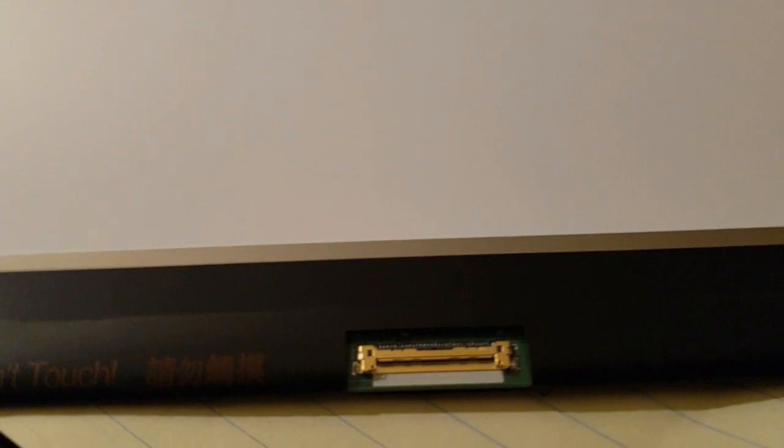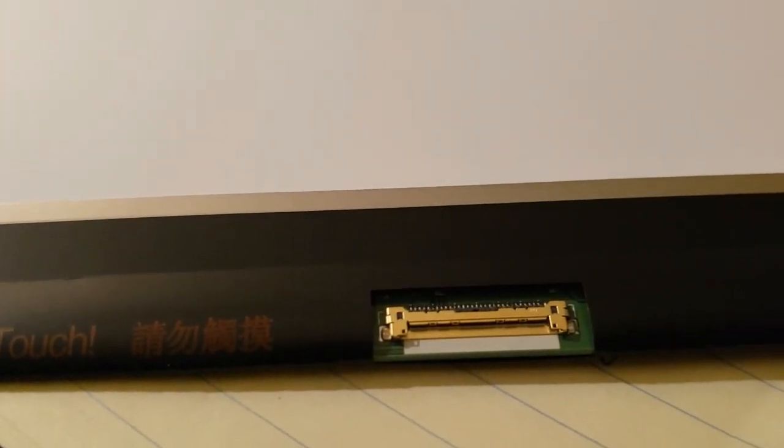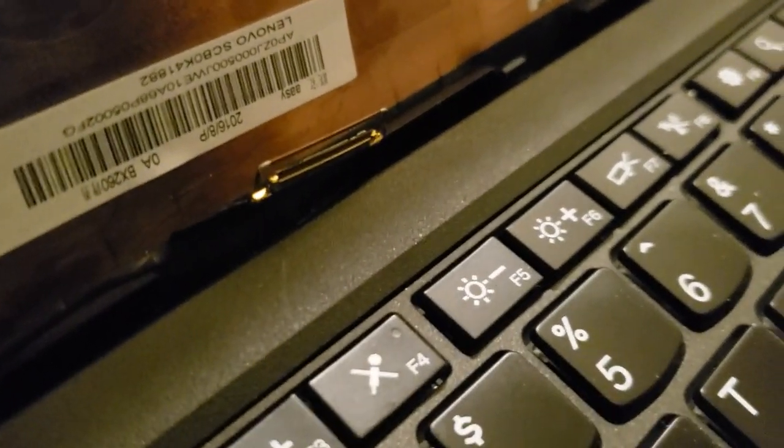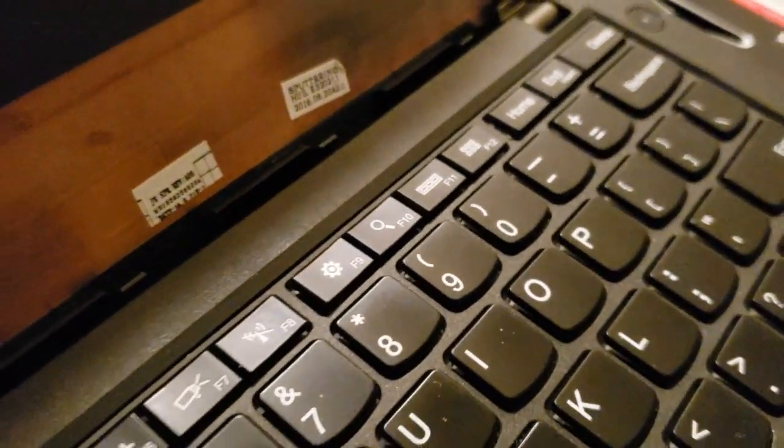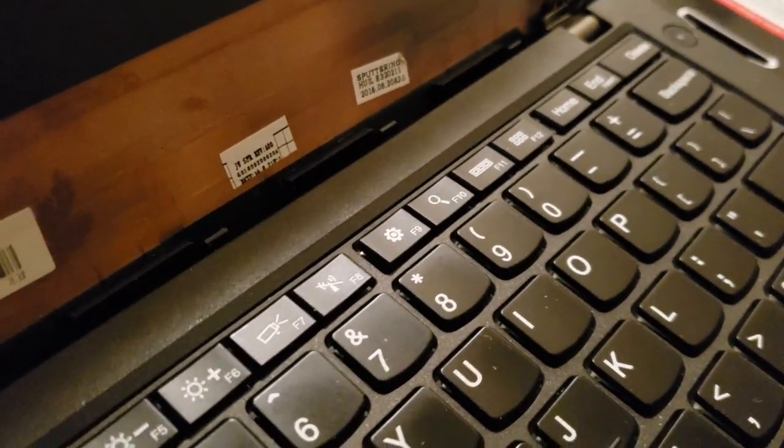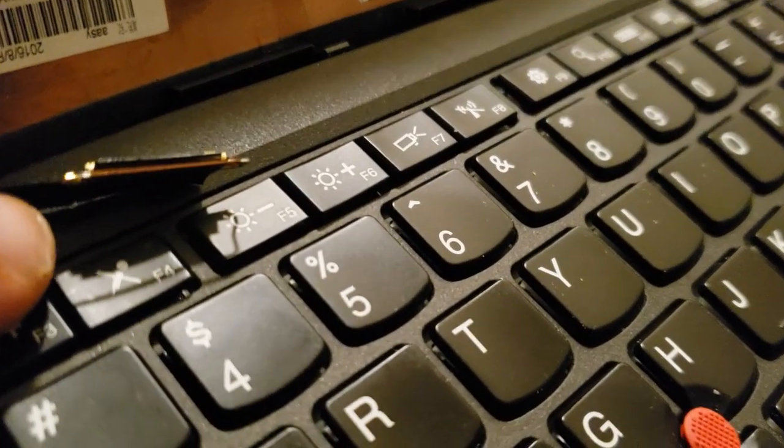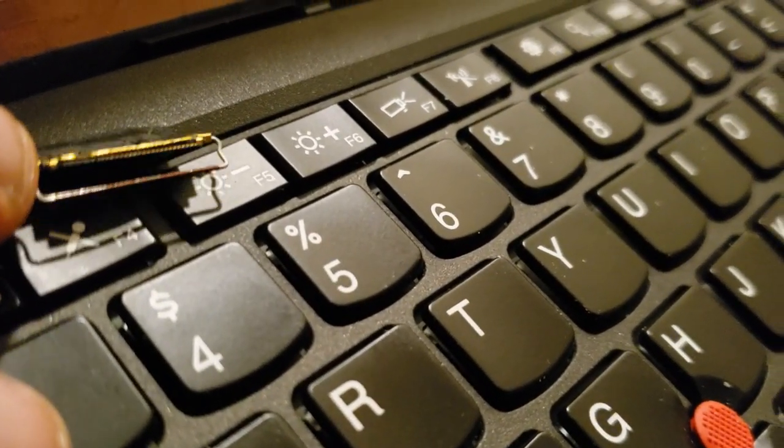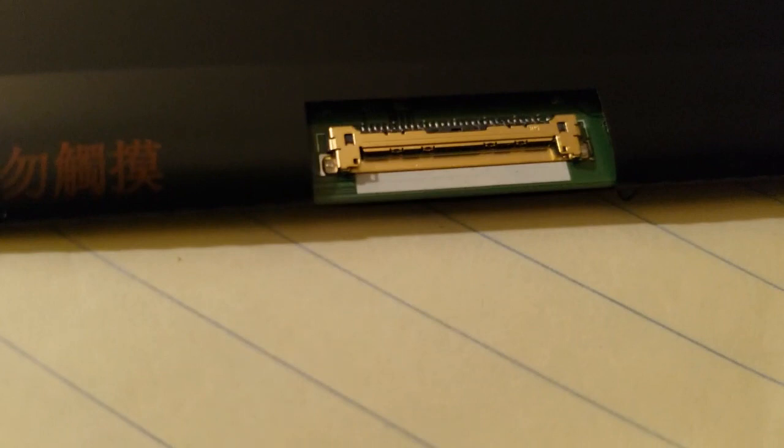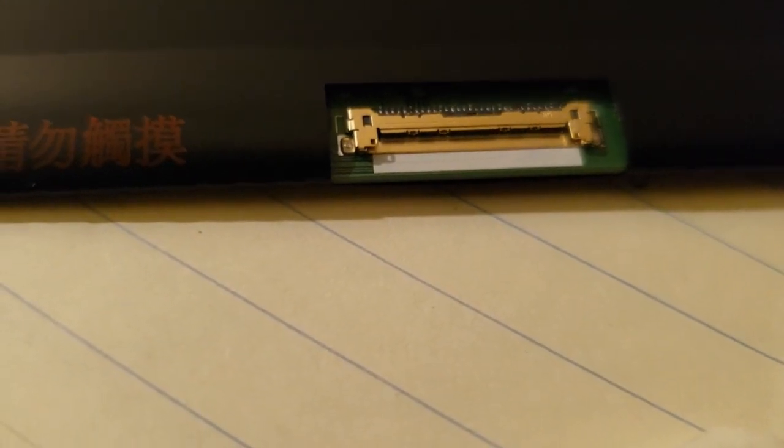Alright, so thank you for hanging tight. As you can see, I just pulled out a new screen for the X260. I'm about to go ahead and install it. So this clip, as you can see, is not broken like the previous one, and I'm going to install it in this pin slot right here with the cable. As you can see, it's a bit loose right now, but this will actually go right here.